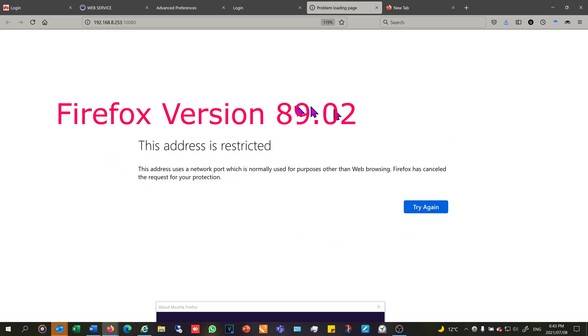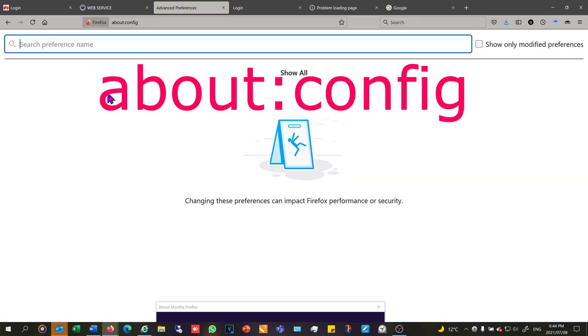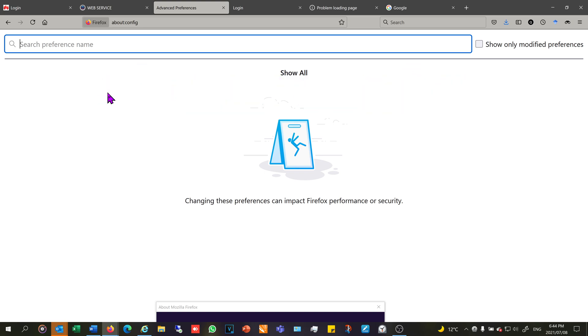Now this version of Firefox blocks it, and this is how you get around that. You just need to open up another tab of Firefox and then in the address bar you just need to type about:config and then press Enter.